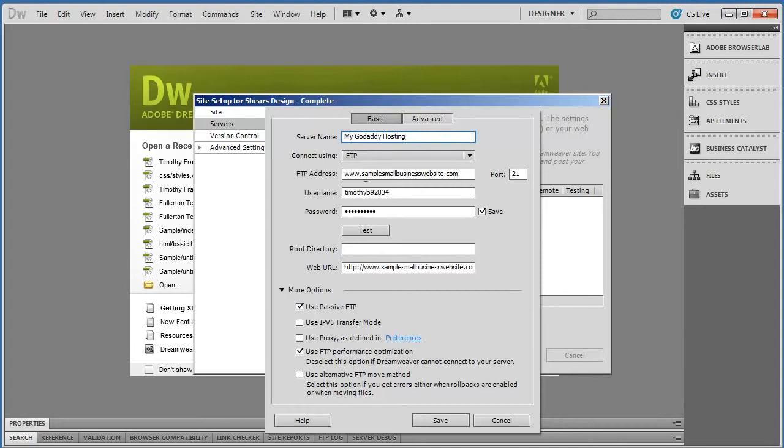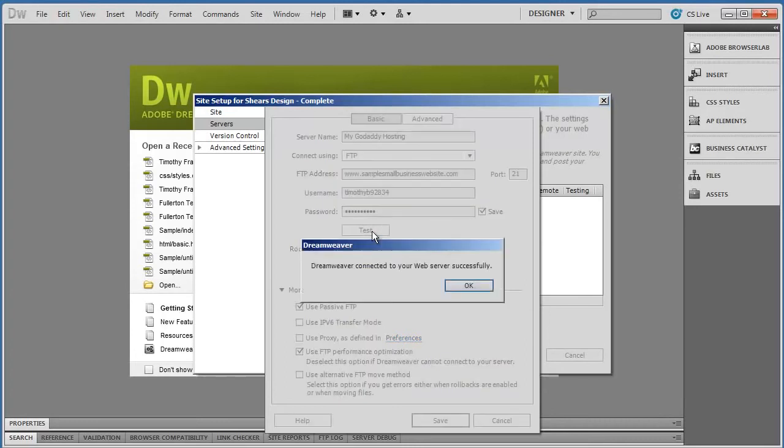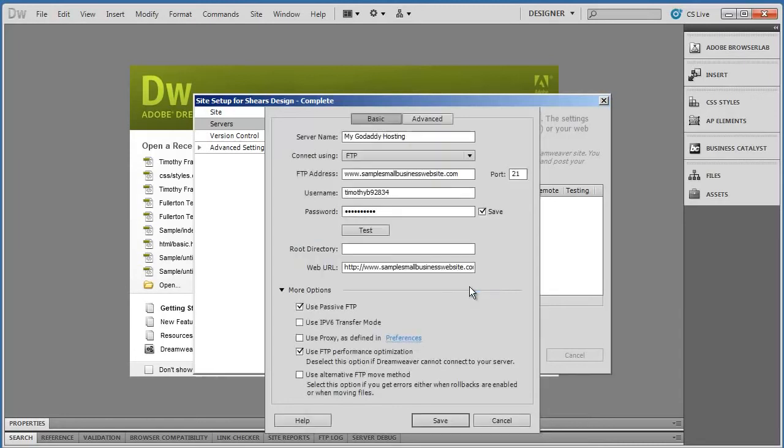So once you've done that—once you put a name in, which can be anything at all, your domain name including the www but not including the http—and then entered your username and password, you can click on Test.